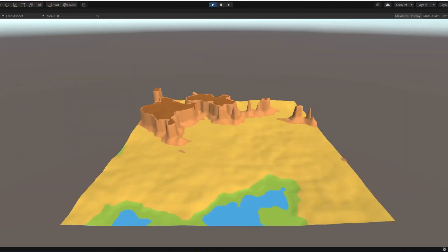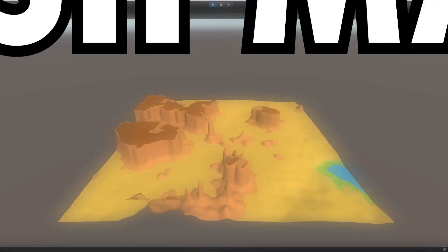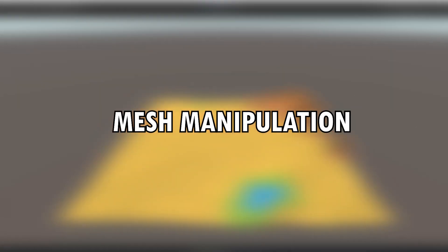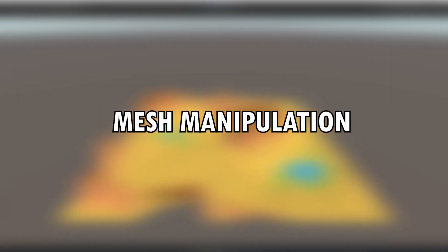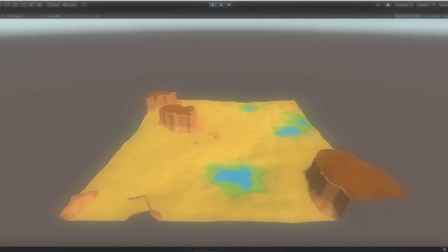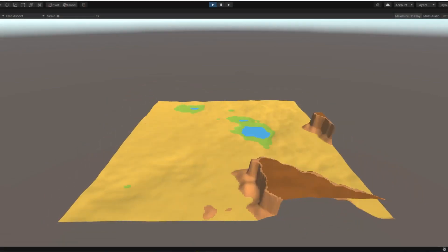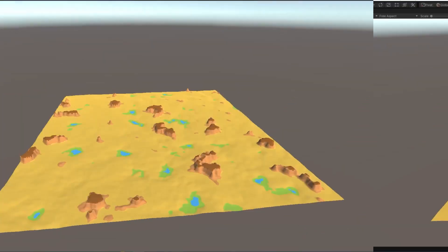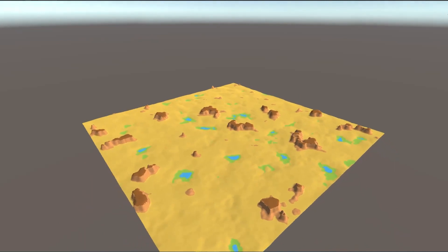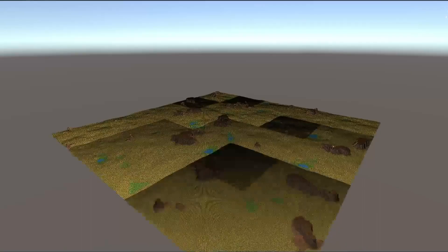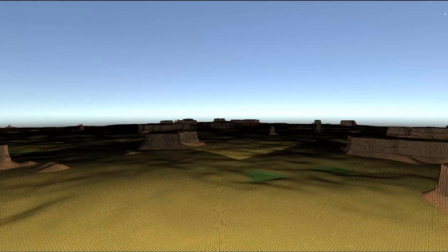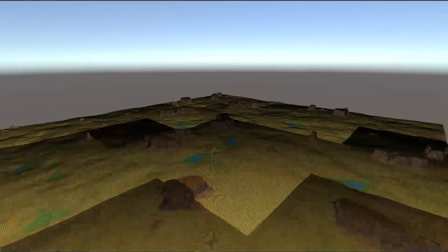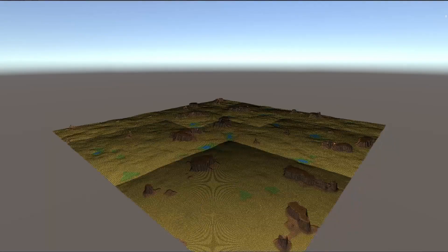It didn't take me long to face my next enemy: mesh manipulation. I've never in my entire life done anything related to meshes from code, but I was very excited about learning this new topic. Not gonna lie, I really enjoyed it. It might become my second favorite topic — first one being, of course, ragdolls.